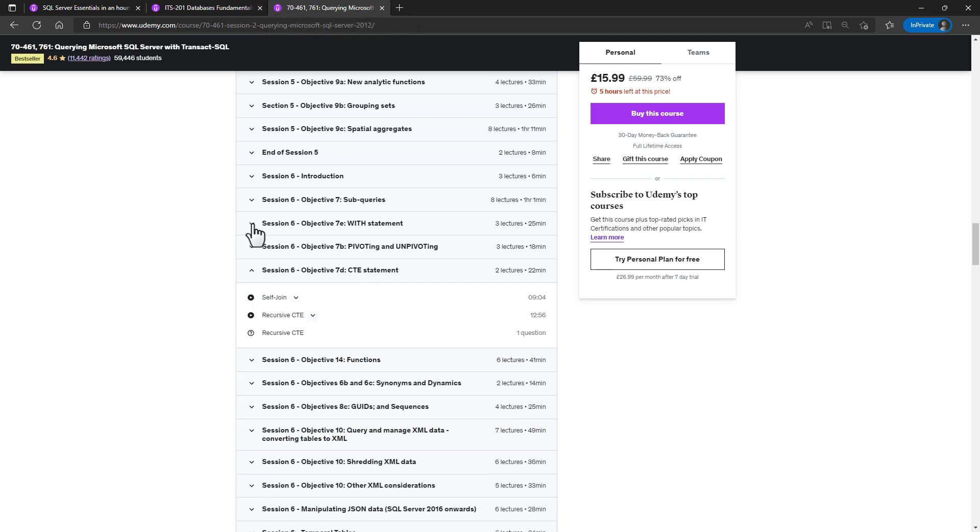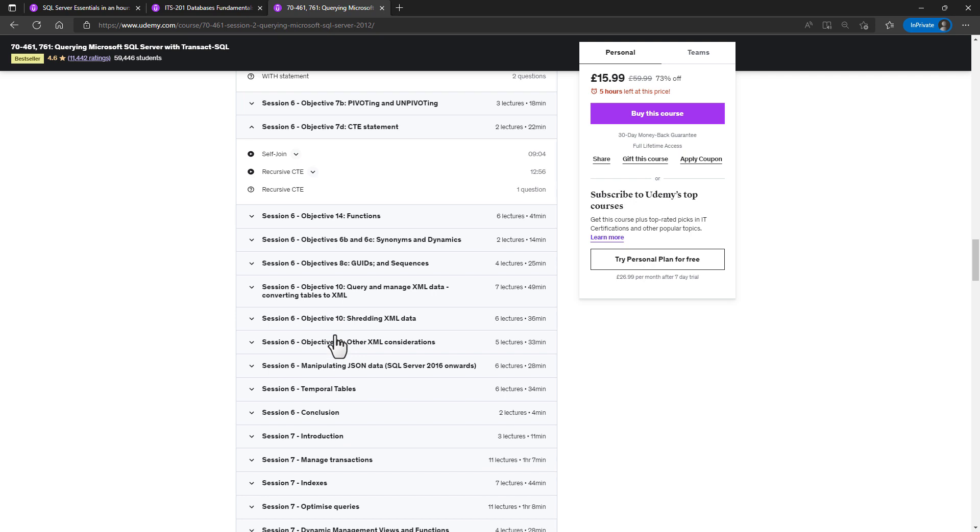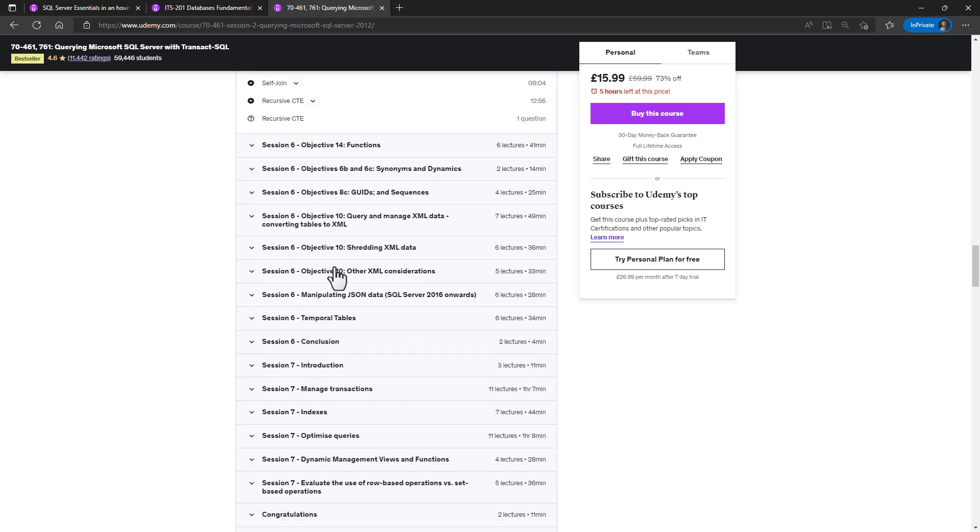we have a look at the CTE function and statements. But we also look at XML, converting tables to XML, shredding XML, and other considerations. And we also have a look at JSON data. And there's plenty more in the around 30 hours of video in this course.